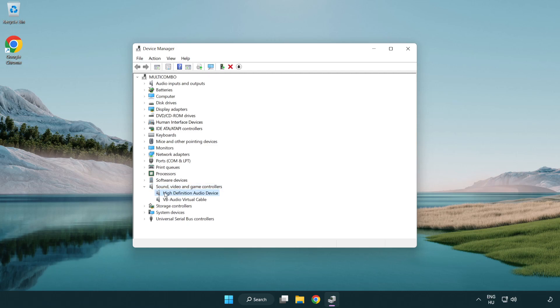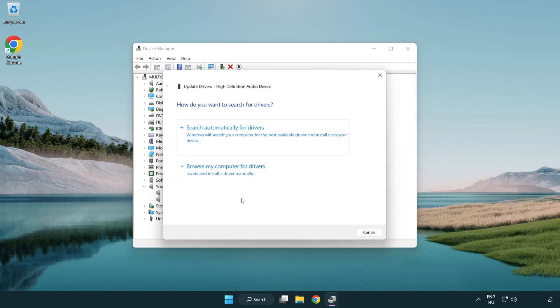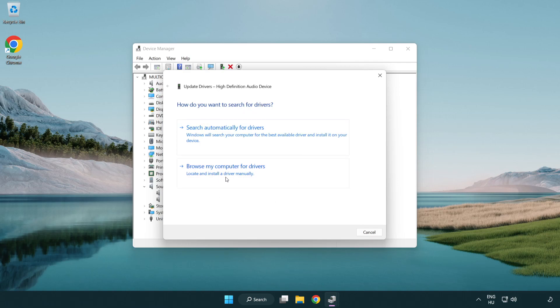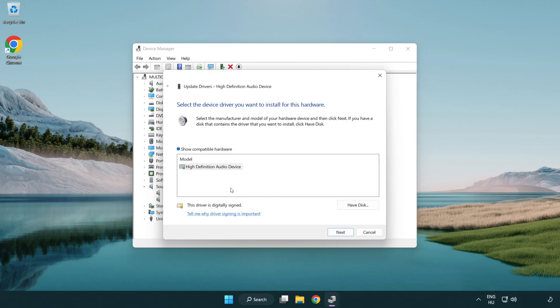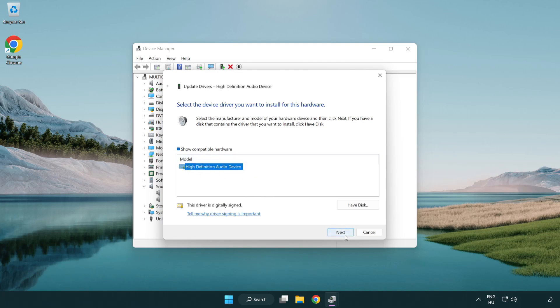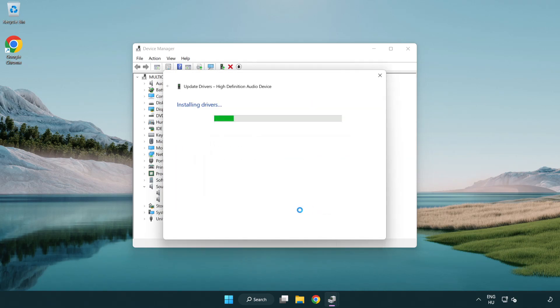Right click your used audio device and update driver. Click browse my computer for drivers. Let me pick from a list of available drivers on my computer. Click your used audio device and click next. Click next. Click yes. Click close.